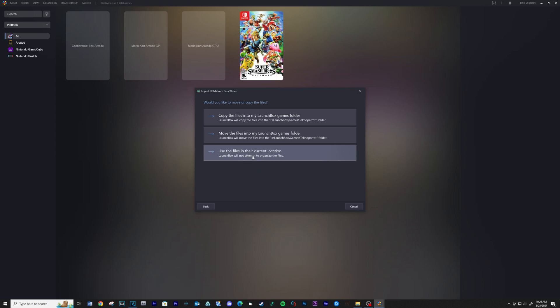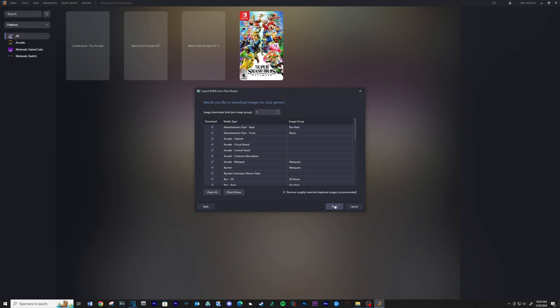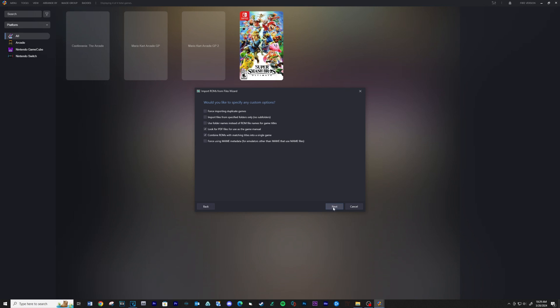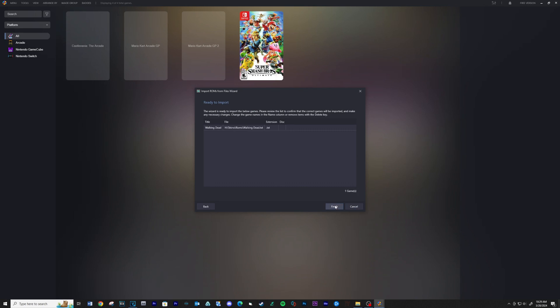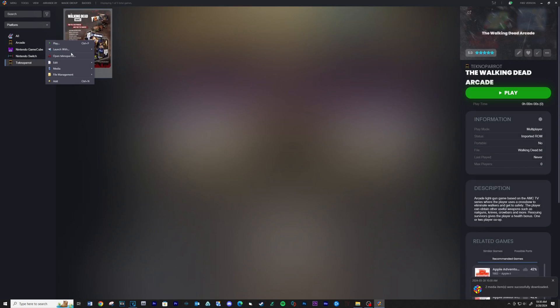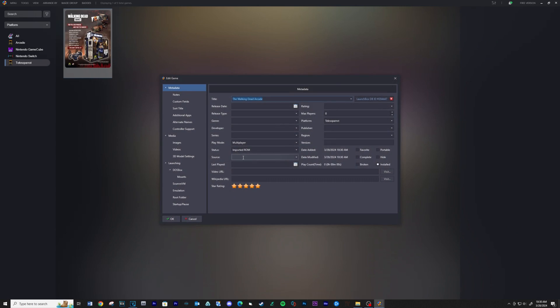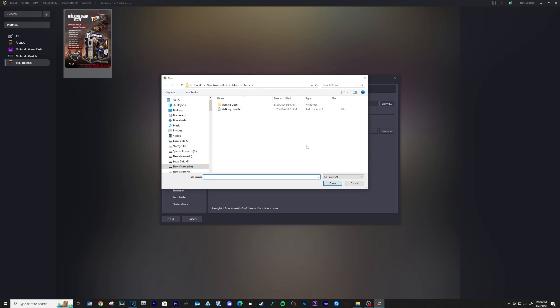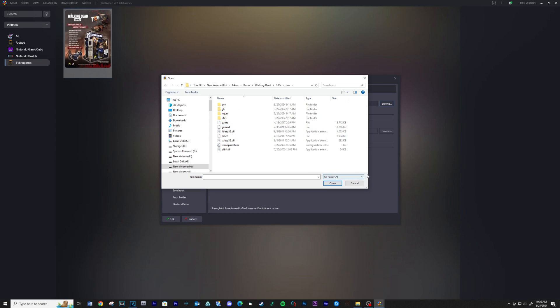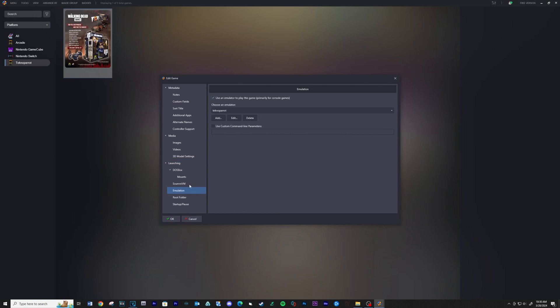Click next, and use the files in their current location, then click next through the remaining steps. When the game shows up, right-click on the game and select edit. Click on the launching tab, select browse, and navigate to your game folder. Select the game file and then open. Click on the emulation tab and check the box next to custom command line parameters. Type dash dash profile equals walkingdead.xml. Click OK.